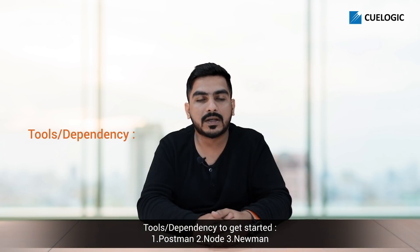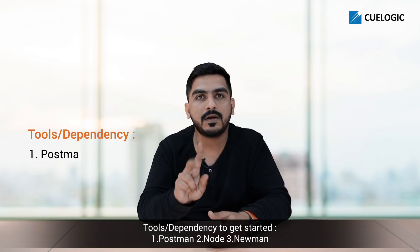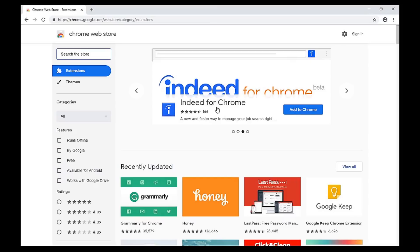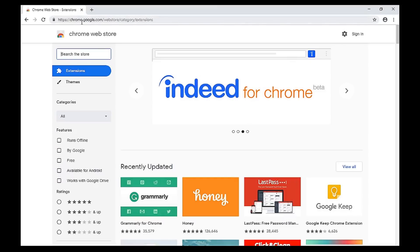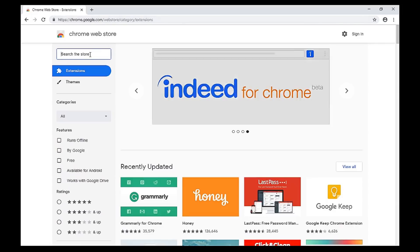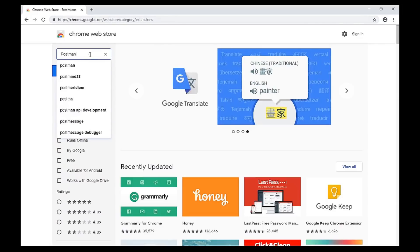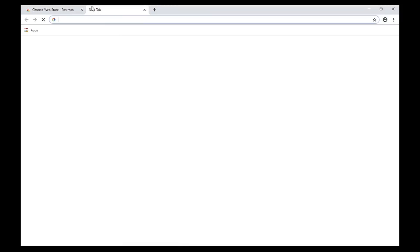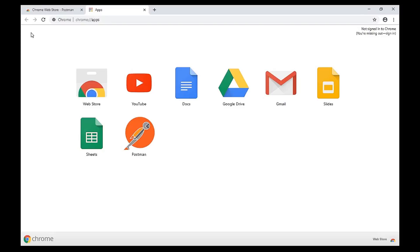Tool dependencies to get started: Postman, Node, and Newman. To install Postman from Chrome, visit the website chrome.google.com/webstore. Enter Postman in the search box. In the app section, Postman will be listed. Click on Add to Chrome. Once you click on Add to Chrome, Postman will be installed. Go to your app section and you will find your Postman app there.